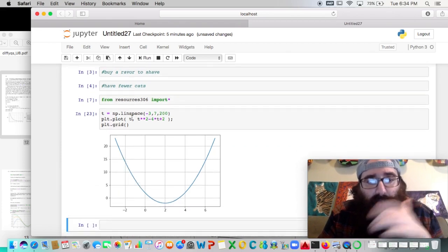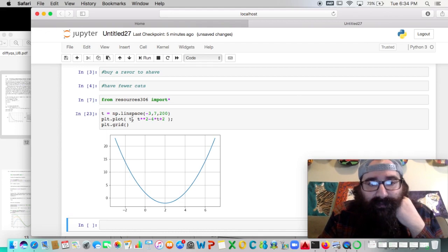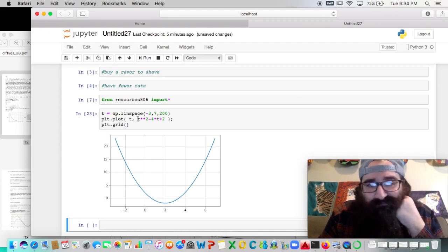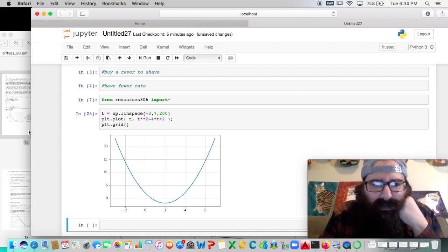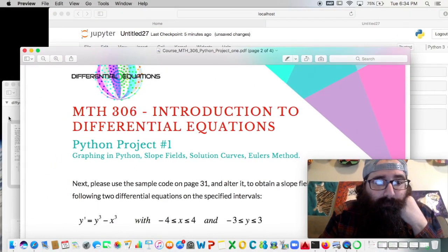So everything is working nice with linspace. Just keep in mind, in that second line of code, depending on the type of function, you might not even need any of that numpy stuff. We can talk a bit about slope fields.